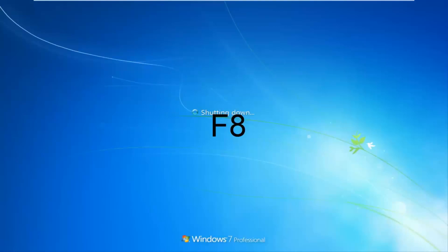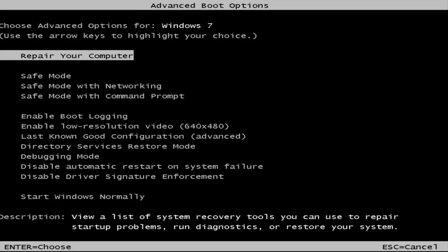As you're tapping the F8 key, just tap it repeatedly. This is a screen that hopefully you guys will be able to access. I recommend selecting the first option which should say 'Repair your computer.' Under description it should say 'View a list of system recovery tools you can use to repair startup problems, run diagnostics or restore your system.'